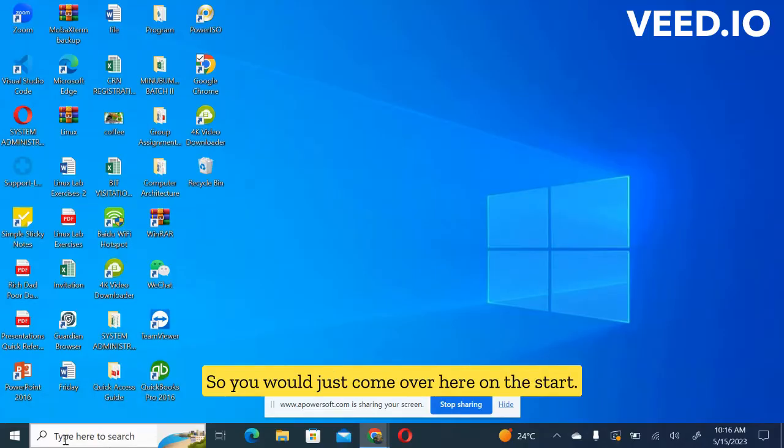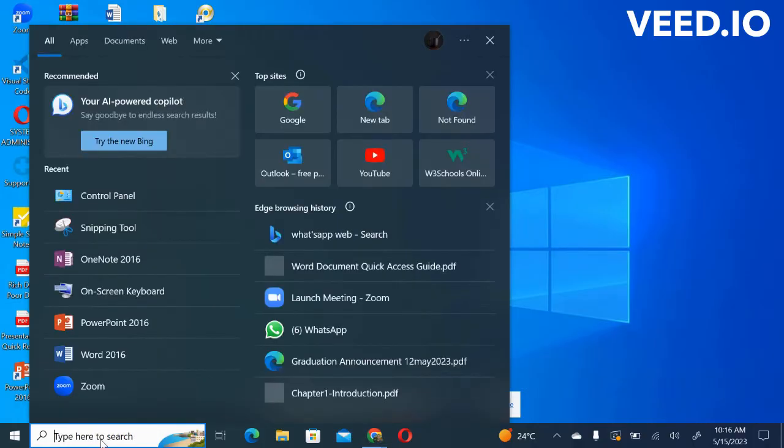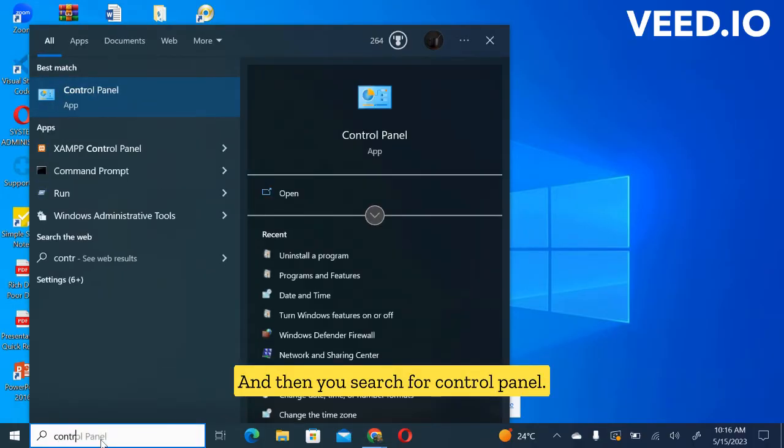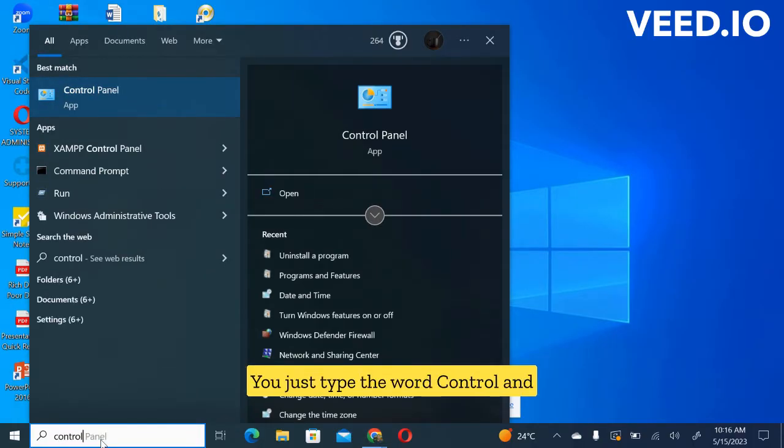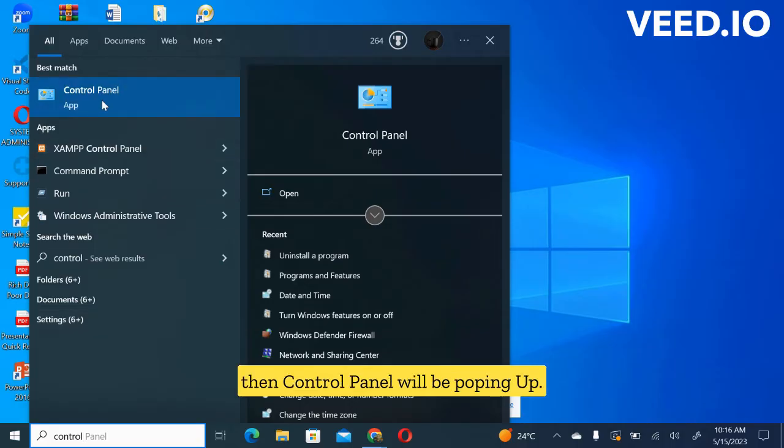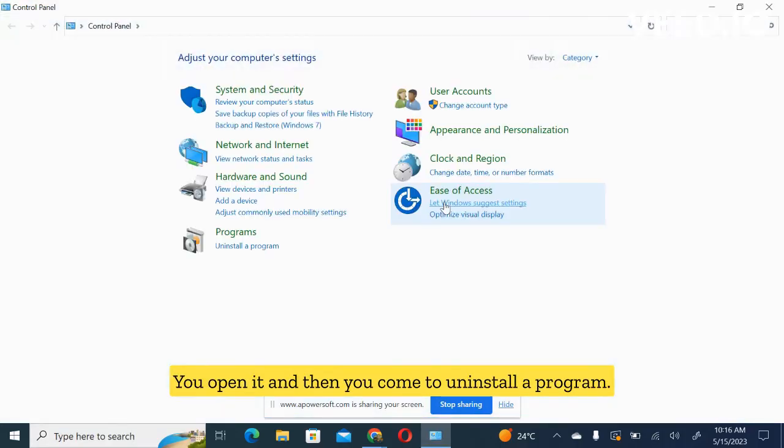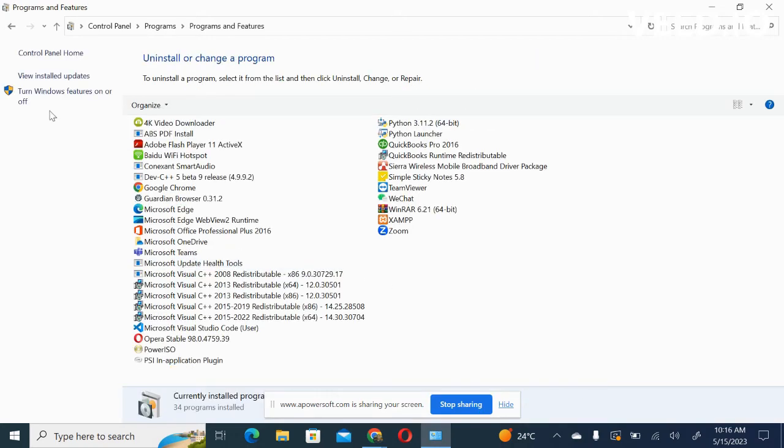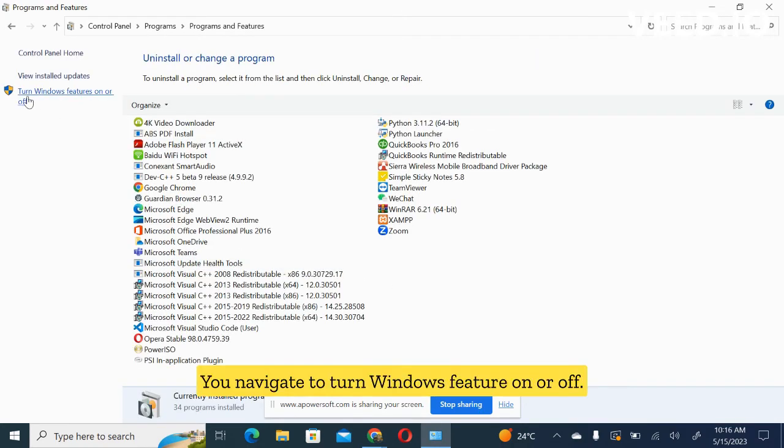You will come over here on the start and then you search for control panel. You just type control and then control panel will be popular. You open it and then you come to uninstall a program. You navigate to turn Windows features on or off.